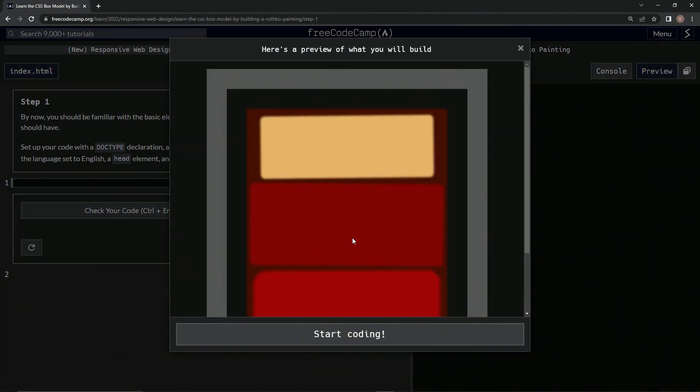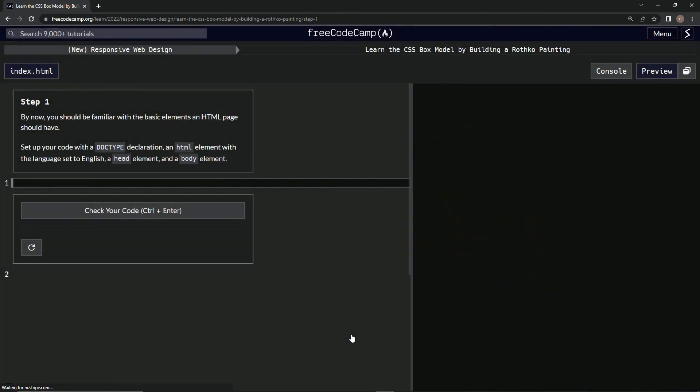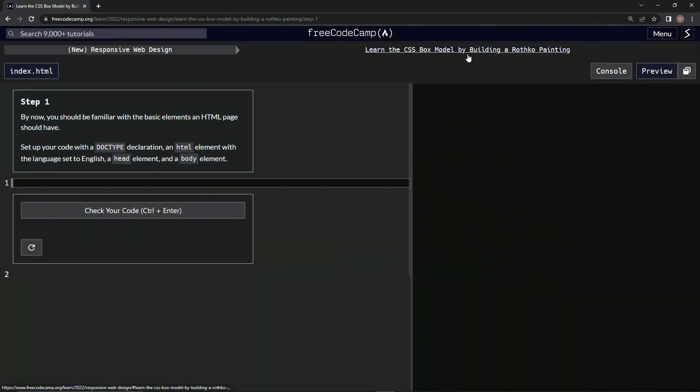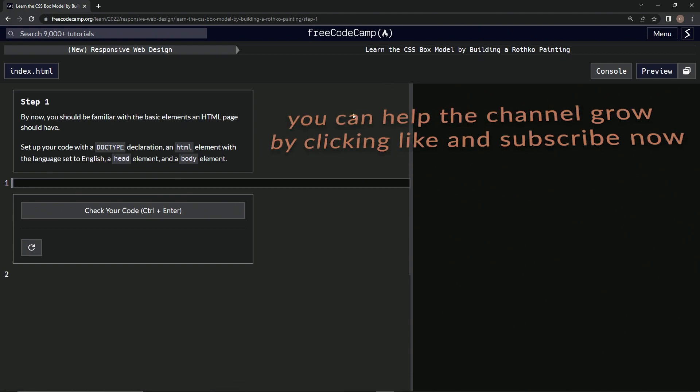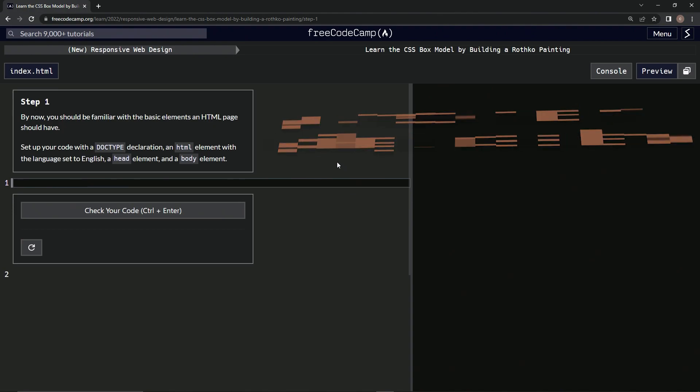I mean, if we're already good to go and already on to the next one, so now we're doing learn CSS box model by building a Rothko painting. Awesome, now we're on step one, and we'll see you next time.